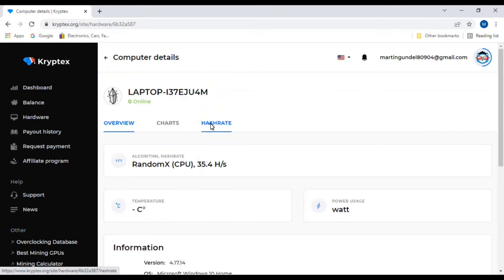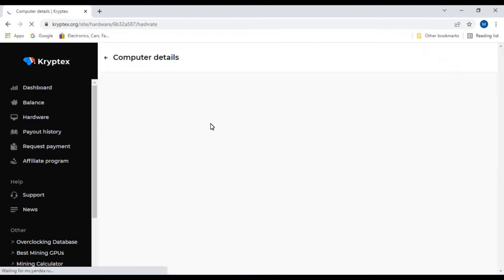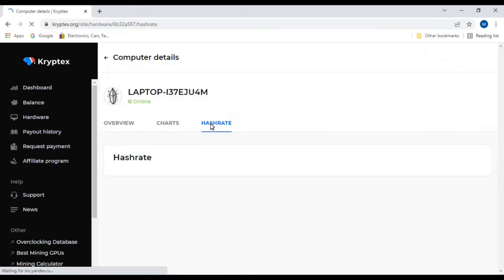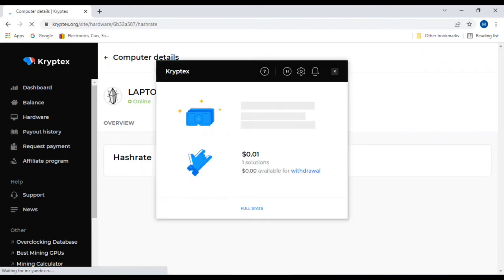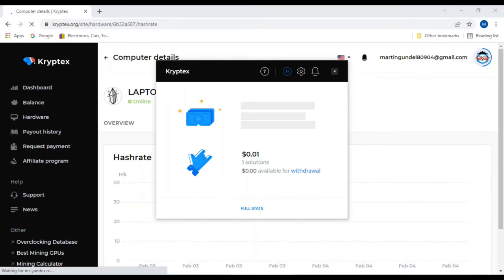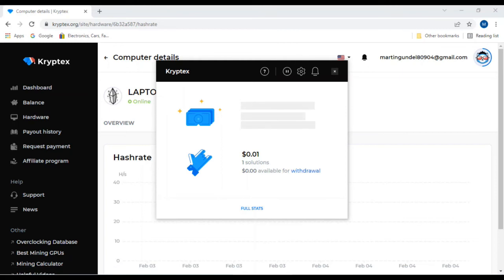So let's go ahead and head up here and see what our hash rate is. I guess it's not going to tell us because we're frozen up. I hate Windows sometimes.